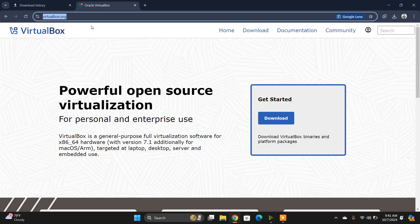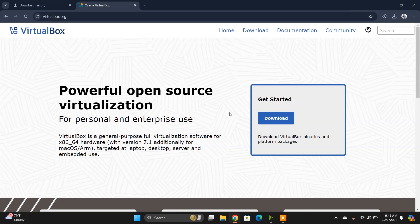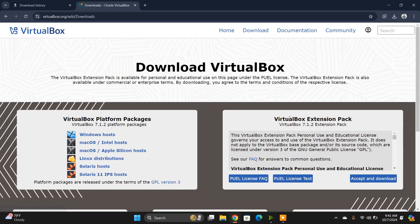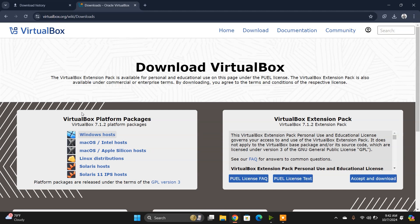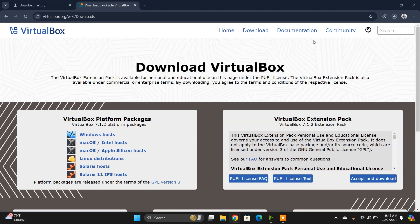You can download VirtualBox from this site. I'm going to give the site link in the description box. Now go to the download section and you'll see a bunch of platform packages for VirtualBox. We're using Windows host, so I'm going to download this Windows host.